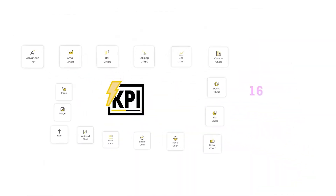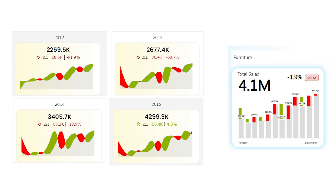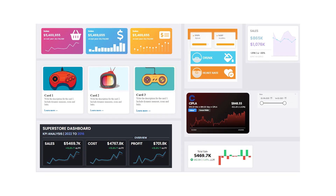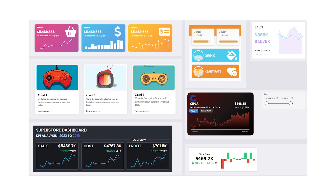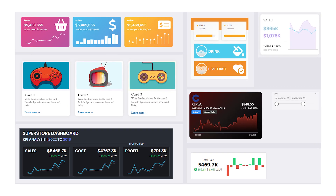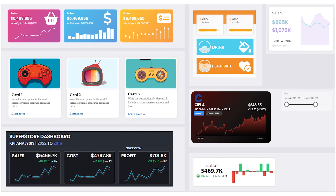Let's dive into some real examples of what you can achieve with this KPI visual. Here we have a trend analysis KPI visual. Notice how the green and red indicators immediately show performance changes over time, giving you an instant snapshot of key trends. Next, let's look at comparative analysis — this visual allows you to compare key performance indicators across different time periods or categories, helping you identify patterns and insights quickly.